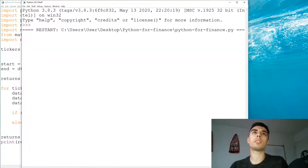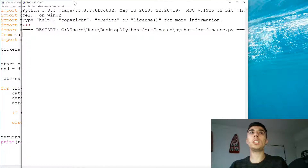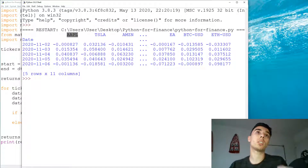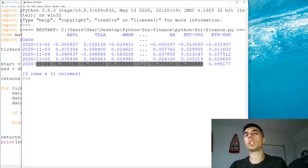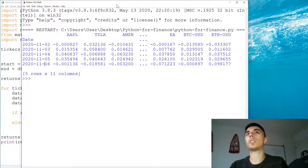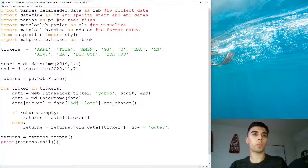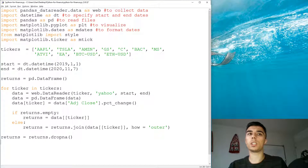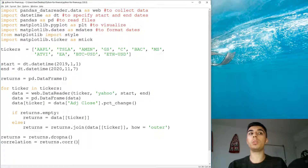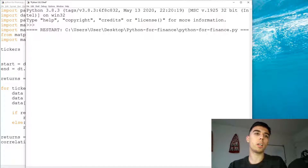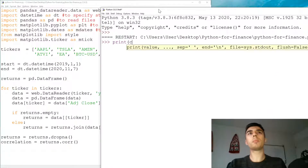Let's check the tail of the data to make sure we have some data and it's correctly calculated. Basically it goes through the tickers — Apple, Tesla, Amazon and so on — and calculates the return for a given day. The 6th of November is a Friday, so that's the last working day. Even though I specified the 7th, we won't have data there. Now we need to calculate the correlation.